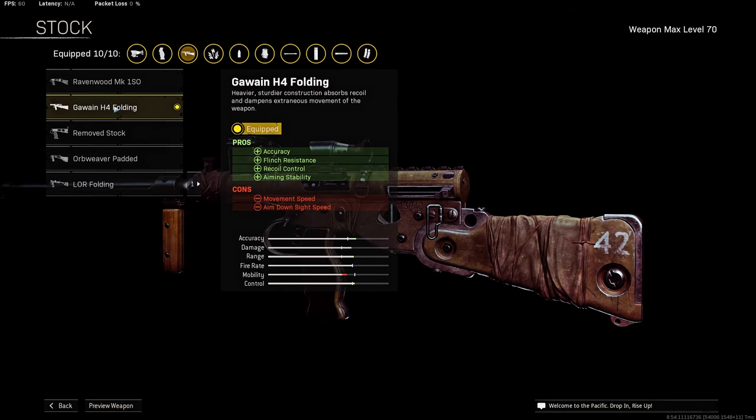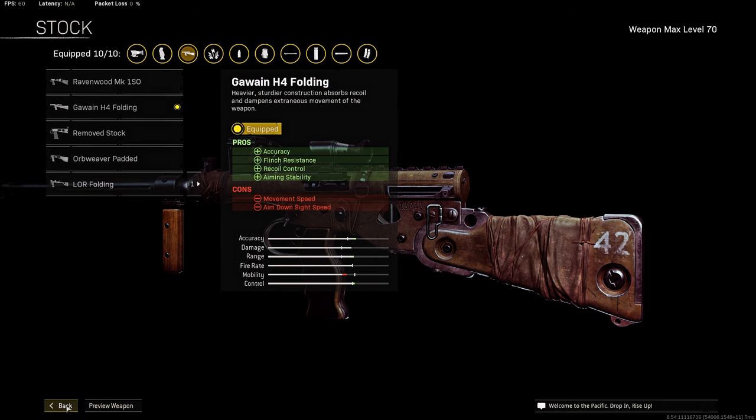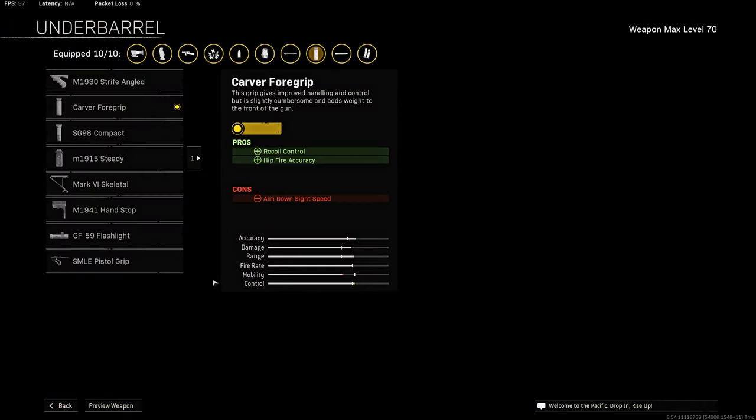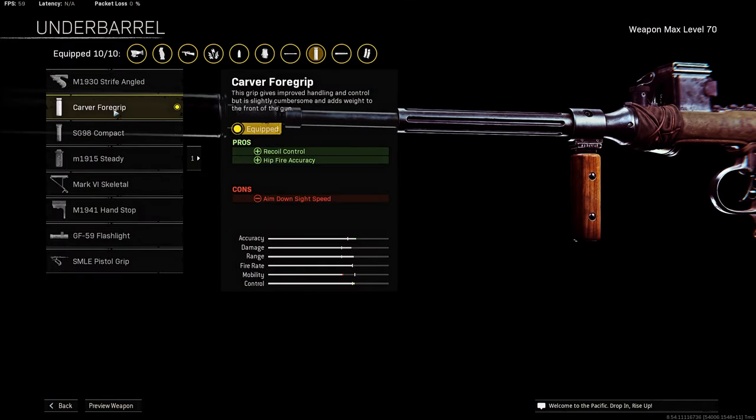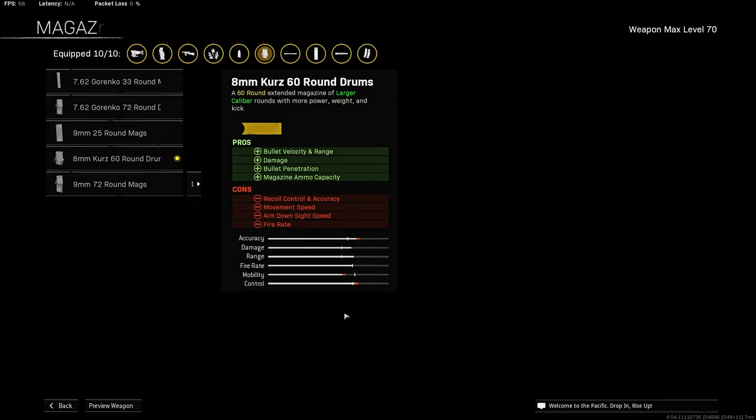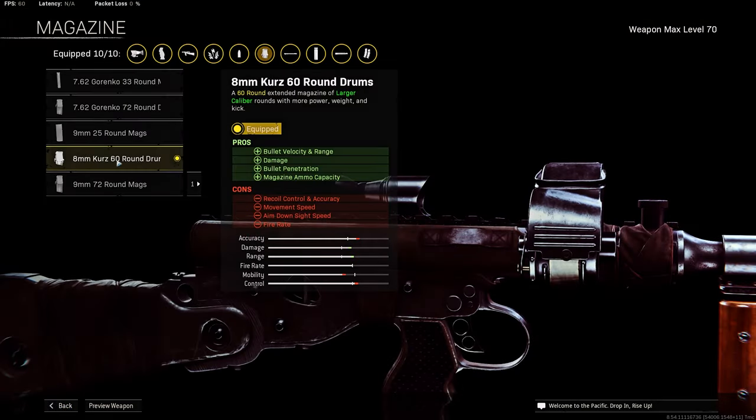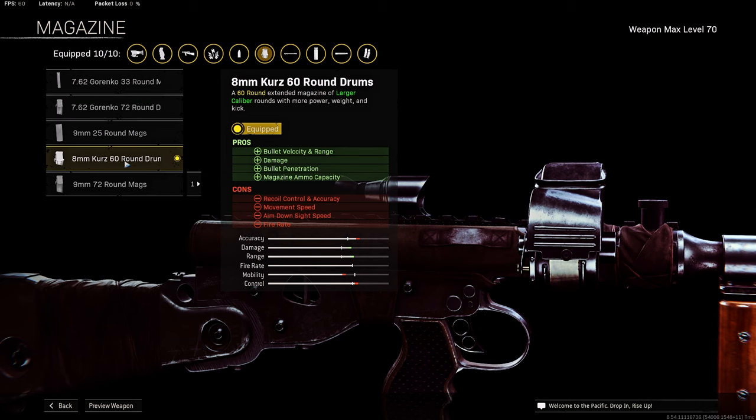Barrel, I am using Hockenson 305mm Precision to add some highly accurate and controllable, headshot damage, and bullet velocity and range. Optic, I am using G16. Stock, I am using Gawayan H4 Folding to add some accuracy, flinch resistance, recoil control, and stability.